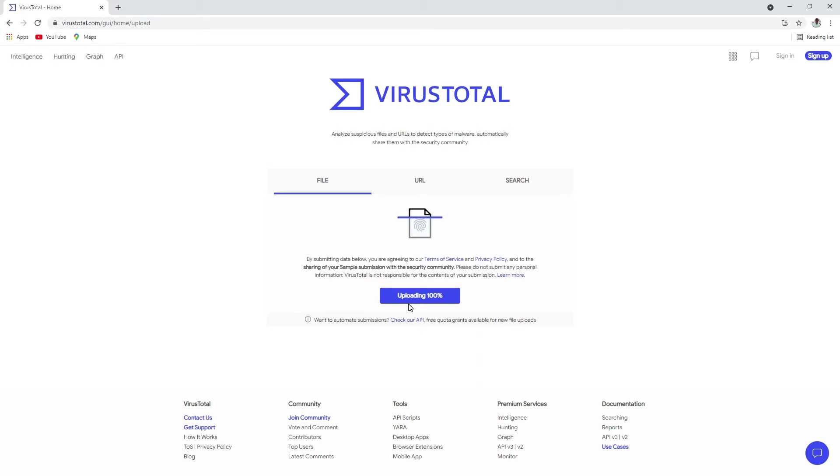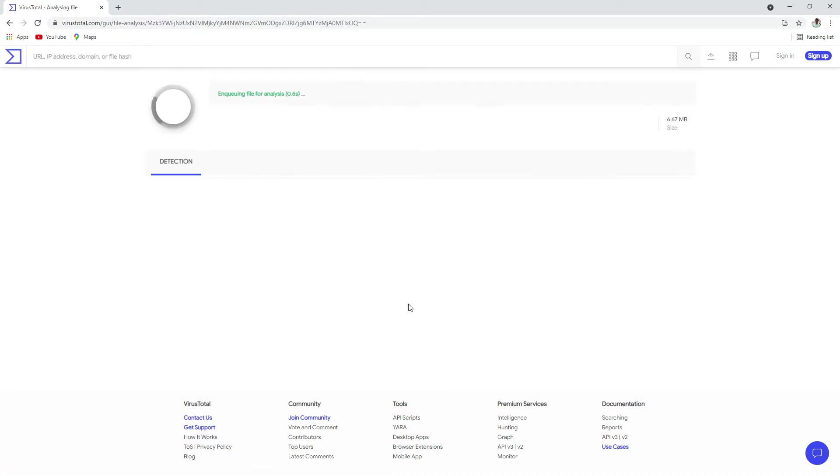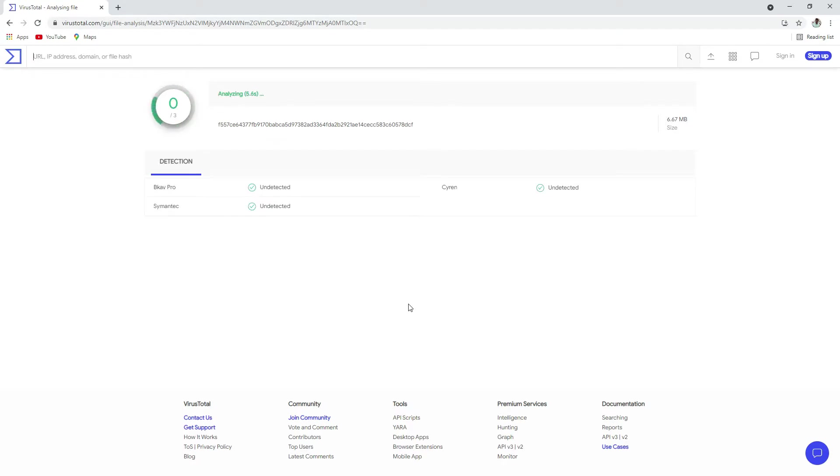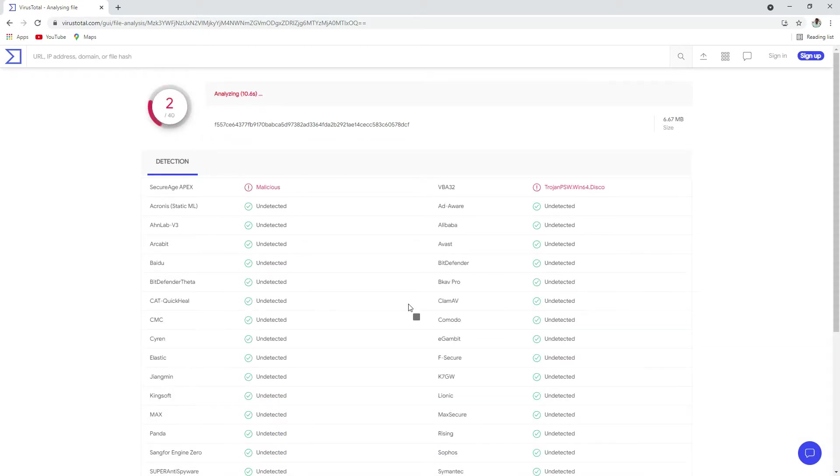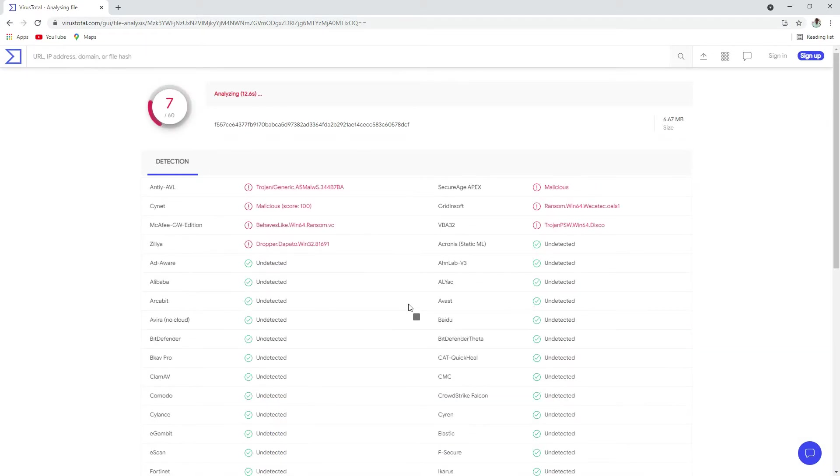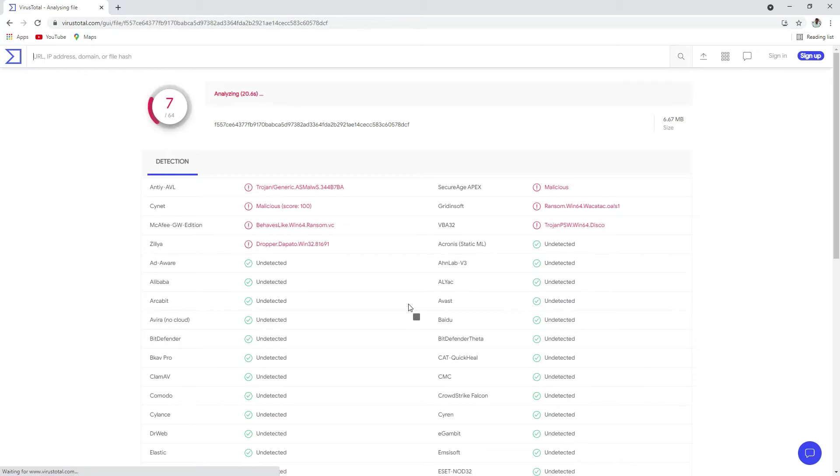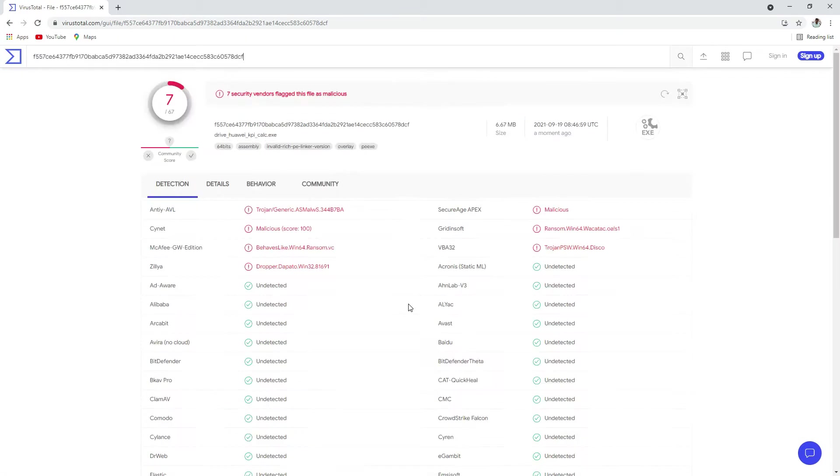This website actually checks with different antivirus companies' registry or their list of viruses they have and gives an output that shows how many antivirus companies are marking your executable as a virus. So here we can see...